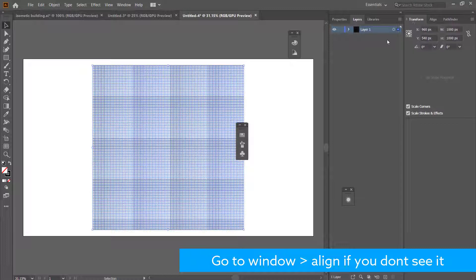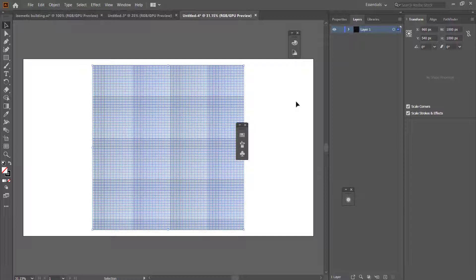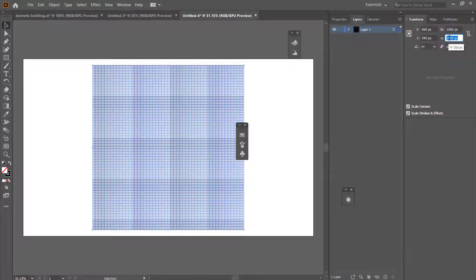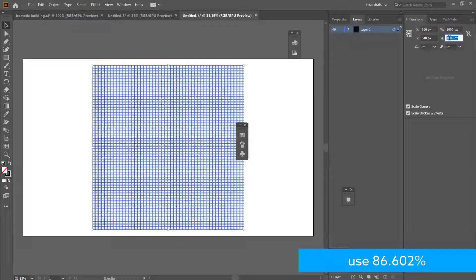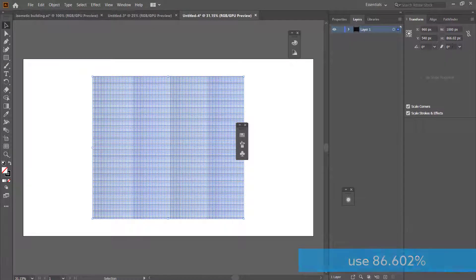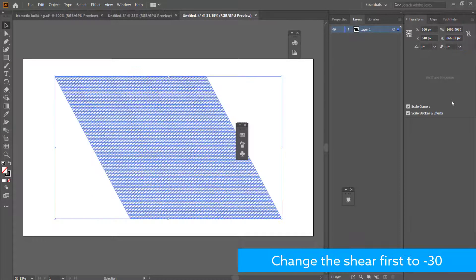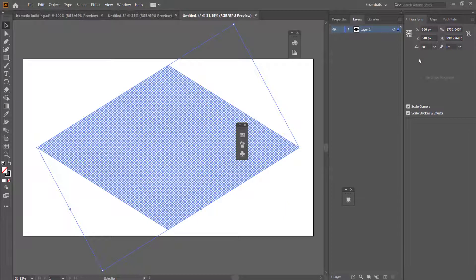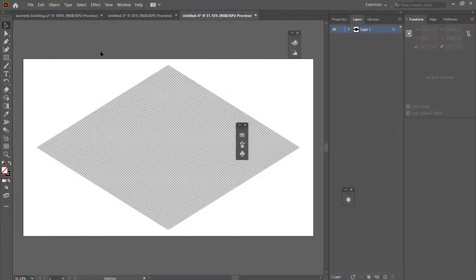The next thing we need to do is transform this grid because it's not yet isometric. First, untick the link chain icon and only affect the height (H) value — put in exactly 86.602 percent and press Enter. Then go to Shear and change it to negative 30, press Enter, and finally set the angle to 30 and press Enter. You have to do it in that order to get a proper isometric grid.